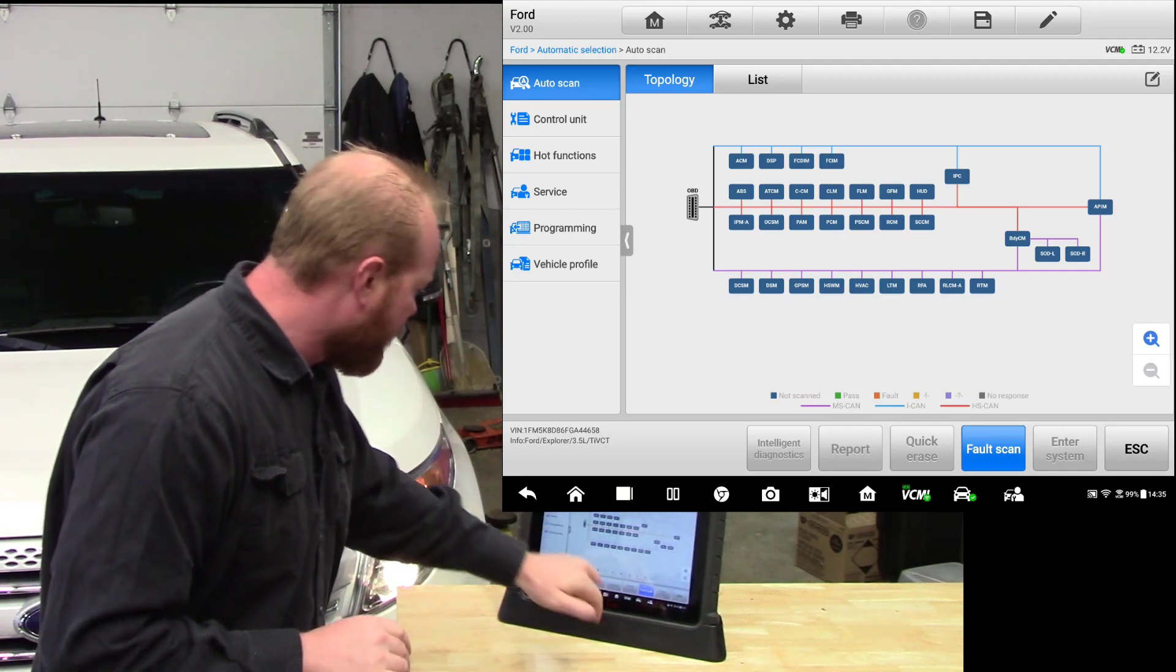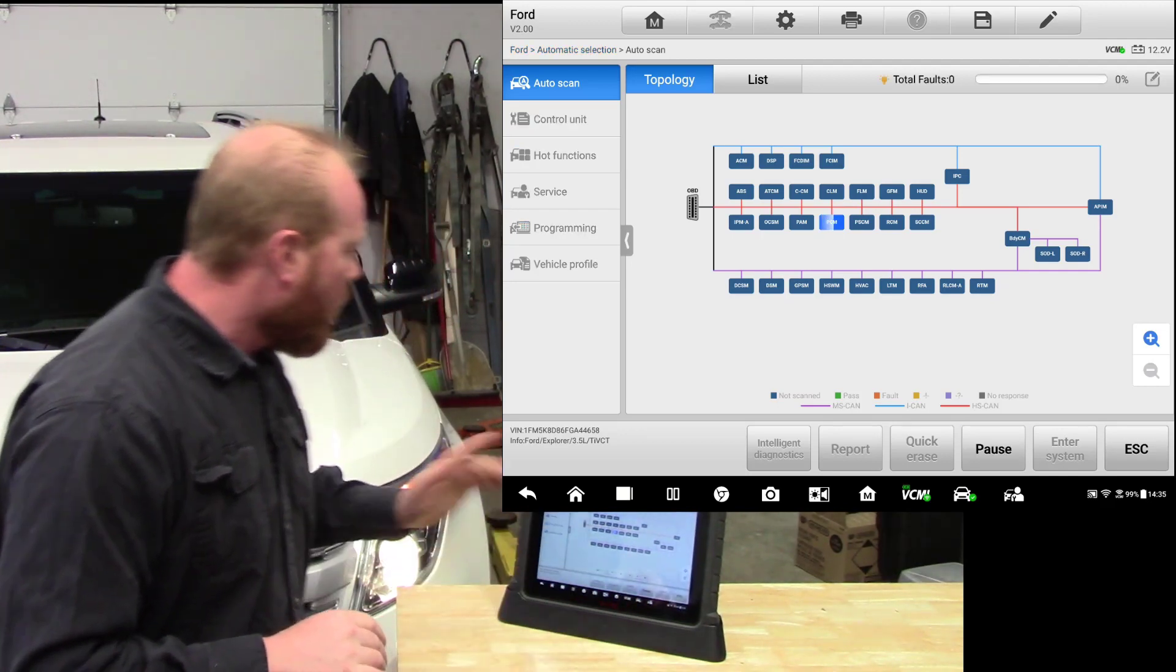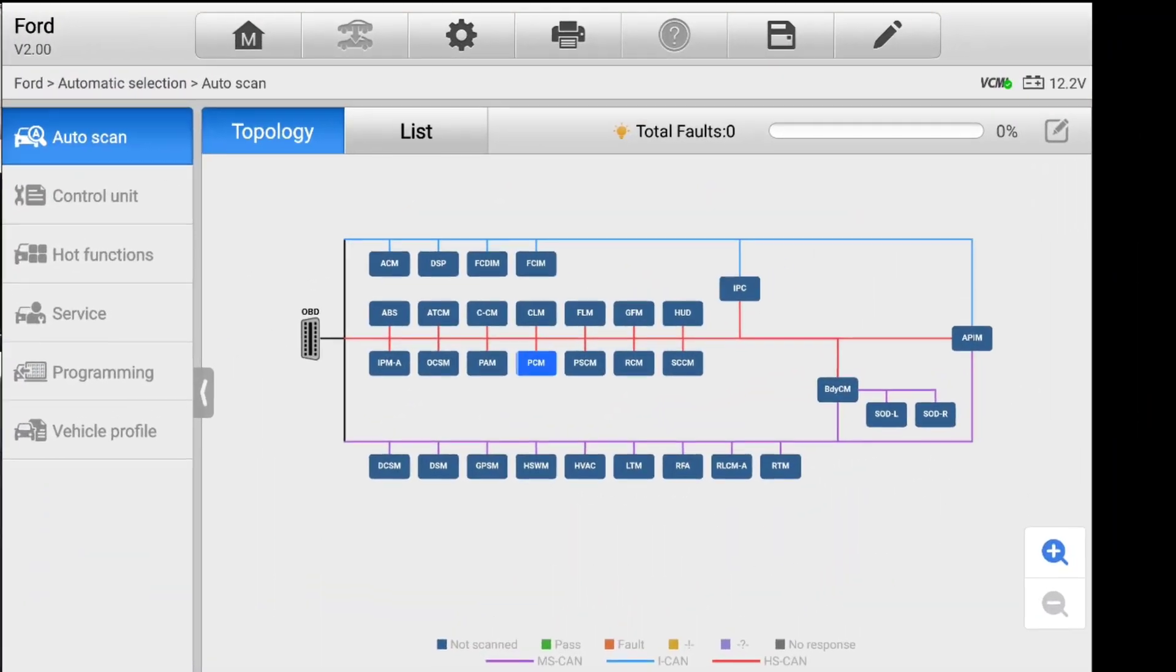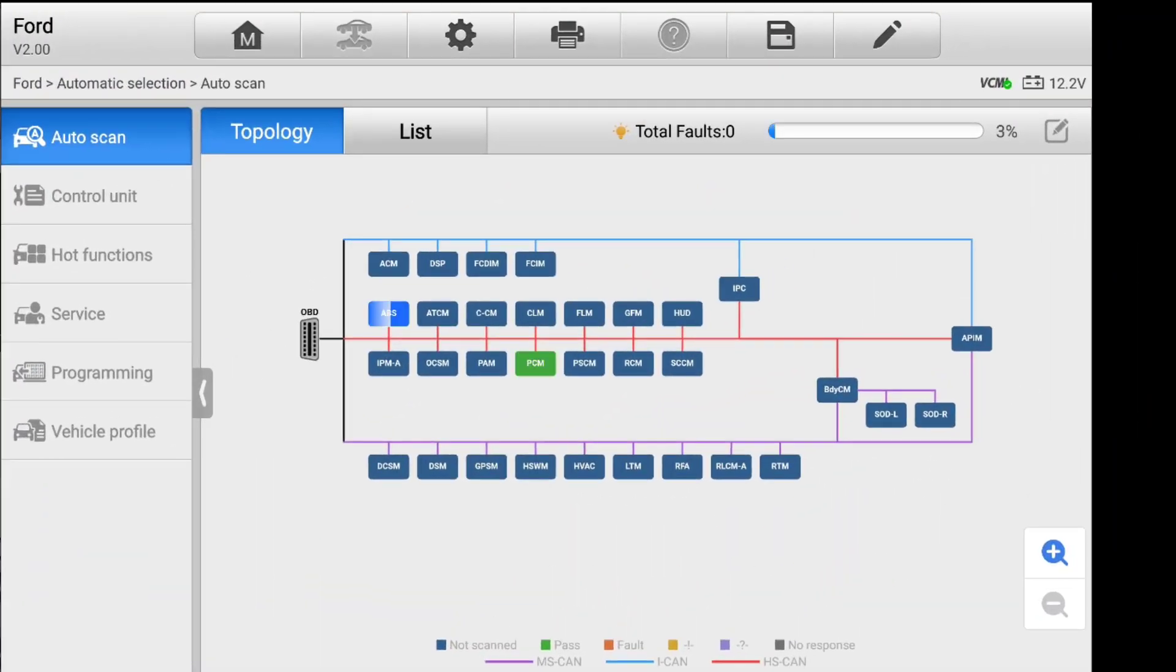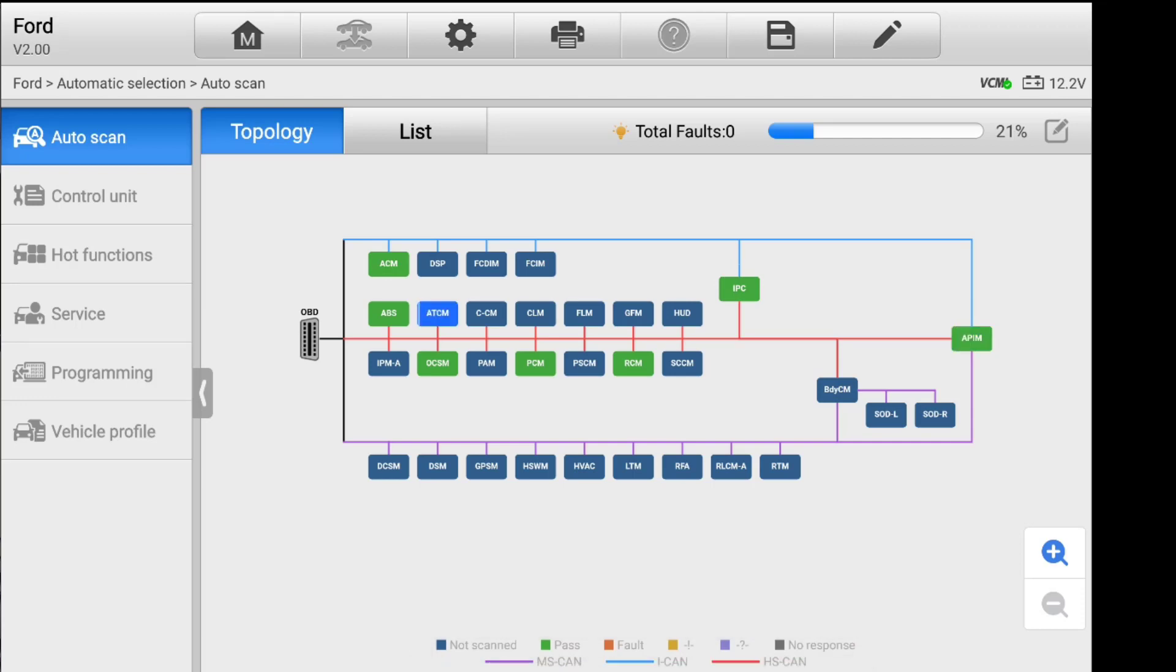We're going to go under topology first. And if we click scan, what you'll see is all of the different modules that are available for this vehicle. It's going through and scanning all the different modules at the bottom of the screen. We can see that there's a green for pass and red for fault. You can also see that we have our high speed and low speed CAN networks and you can see how everything communicates.